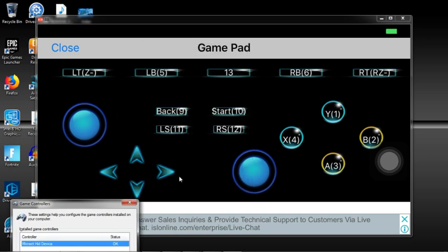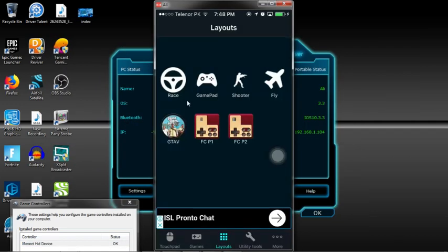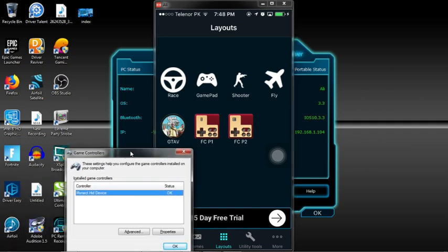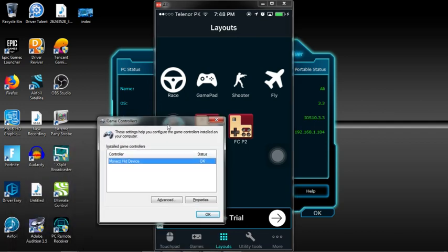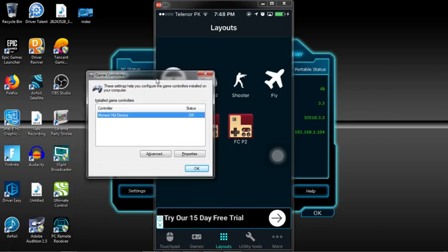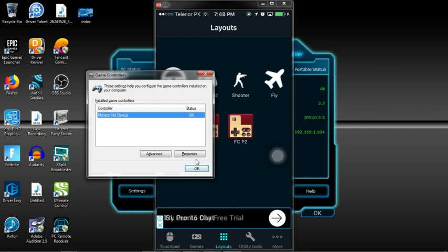You may use it as a game controller for any game you want, like a shooter game or fly mode. Here you are—you've got yourself a wireless controller on your PC. It's portable on your phone.